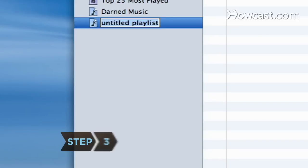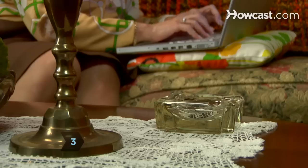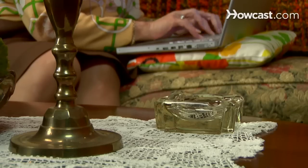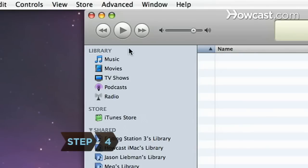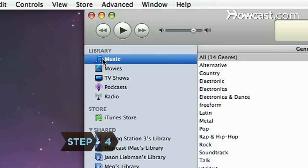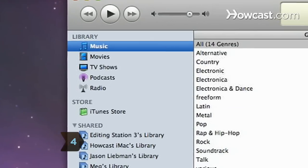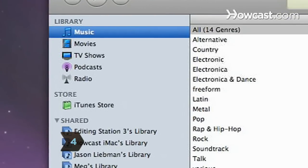Step 3. A new playlist will appear on the left. Type in a name for it. Step 4. Click the Music button at the top left of the iTunes window.